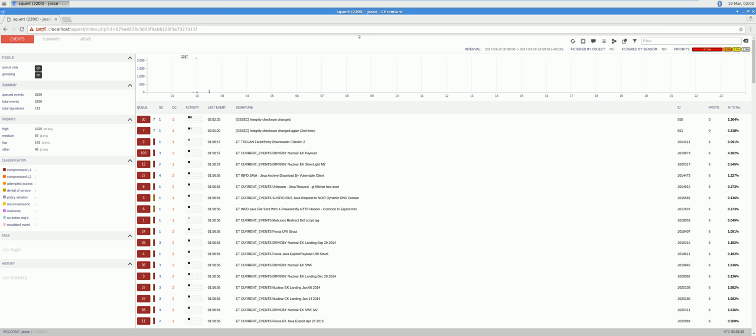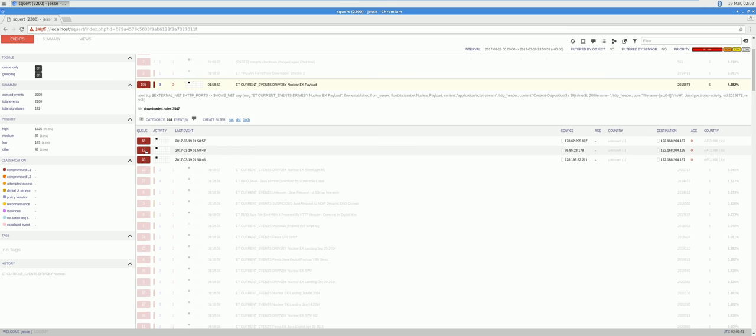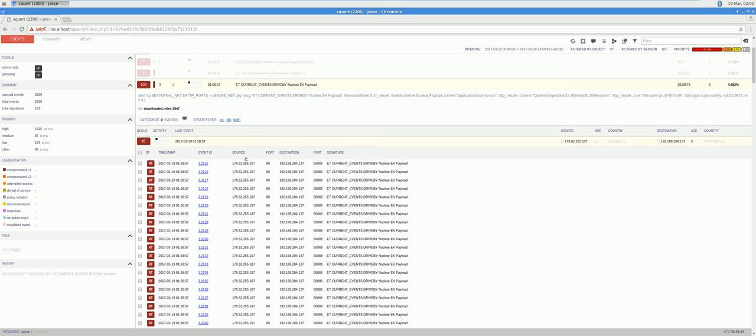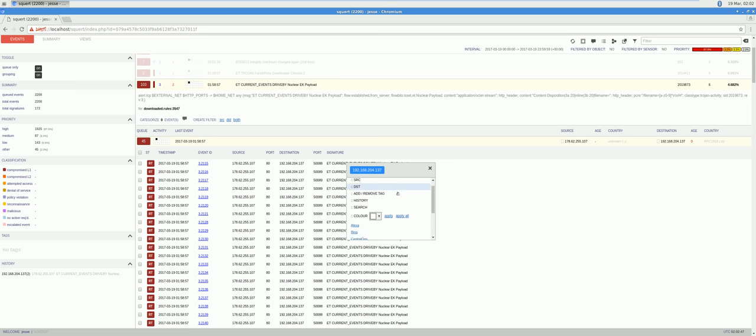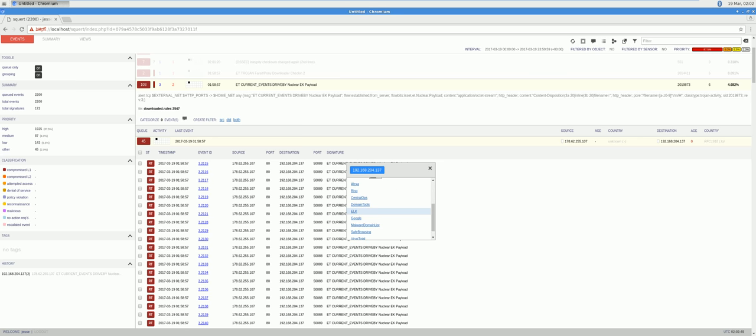Let's give that a try using one of the more prevalent IP addresses here in these alerts. Click the IP and click ELK.